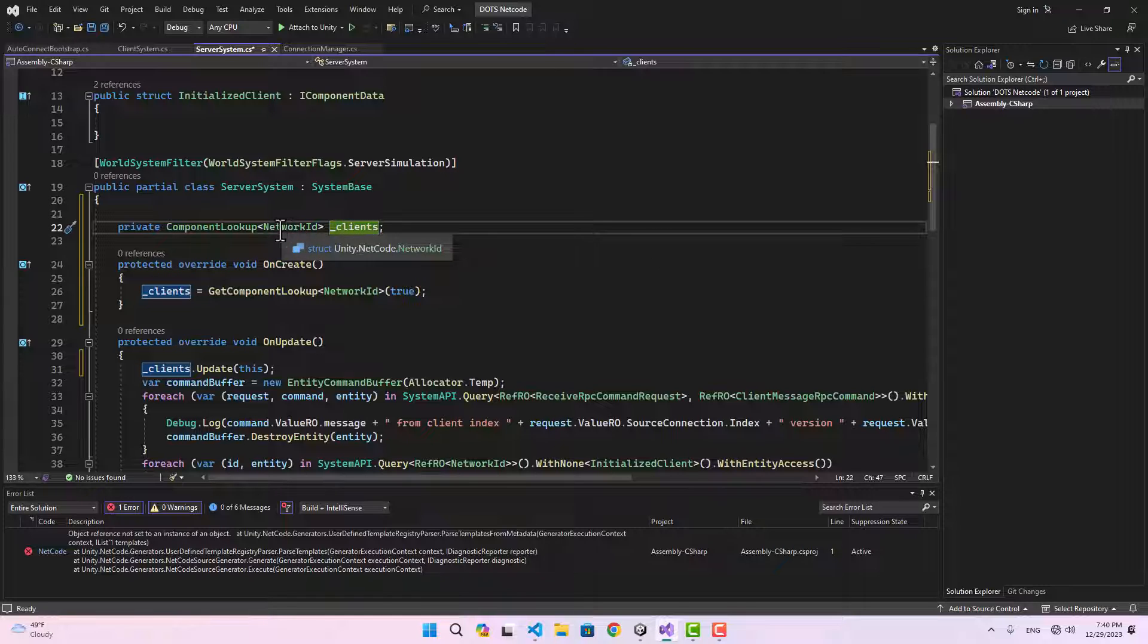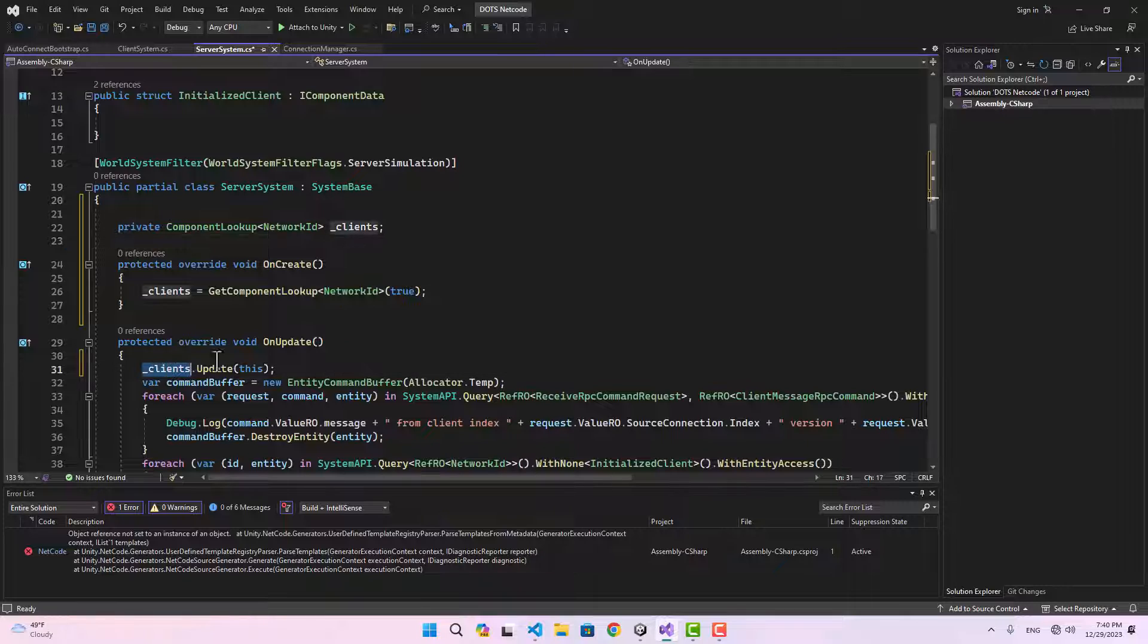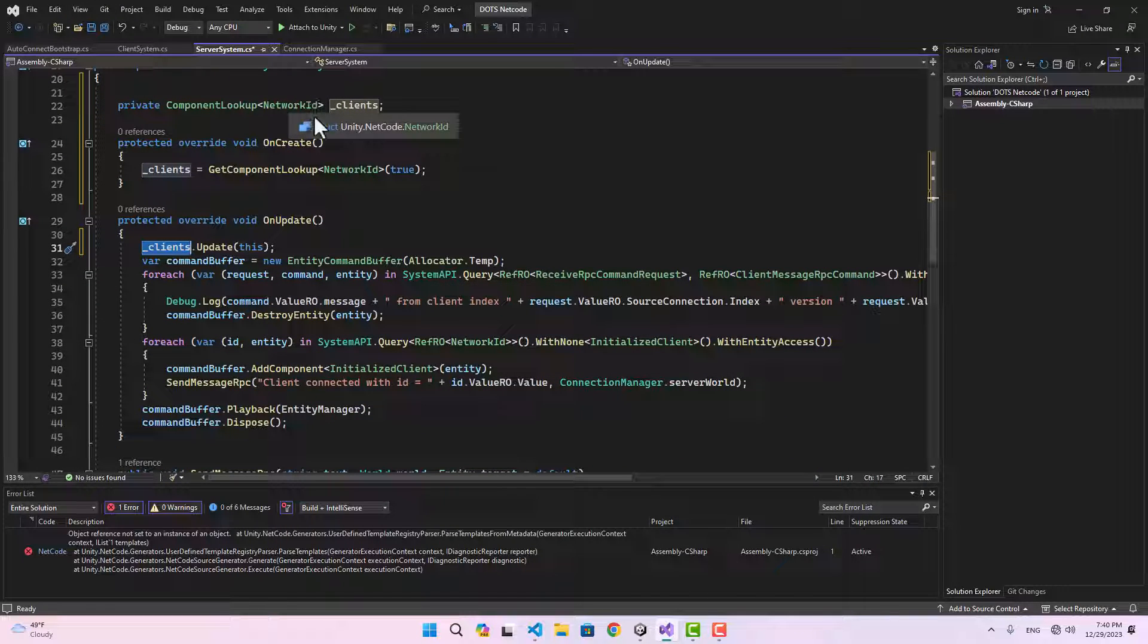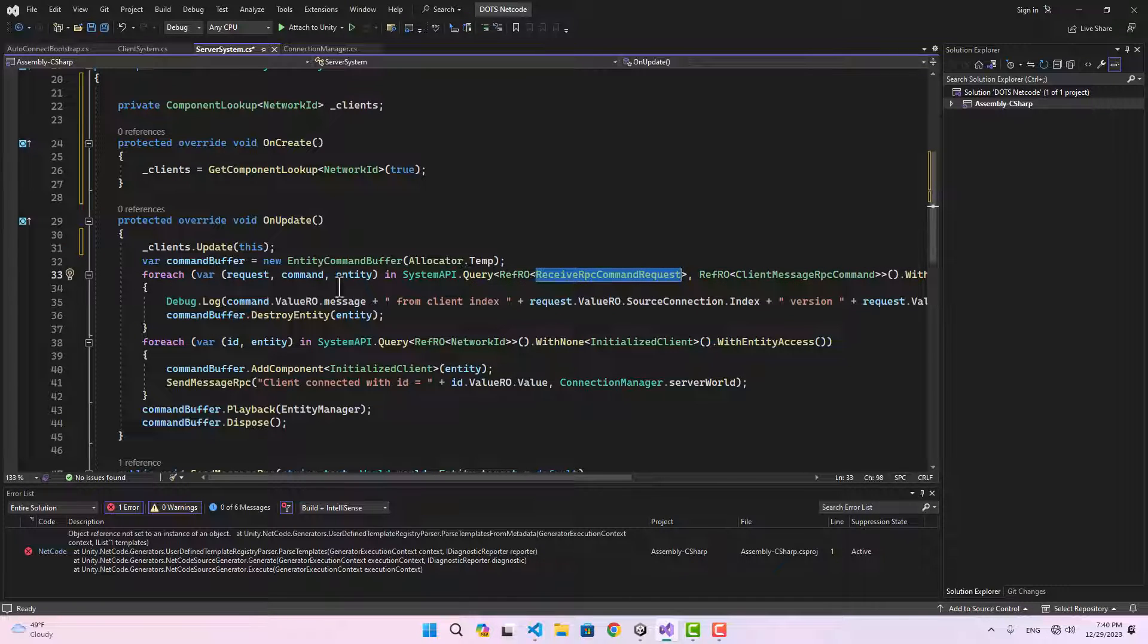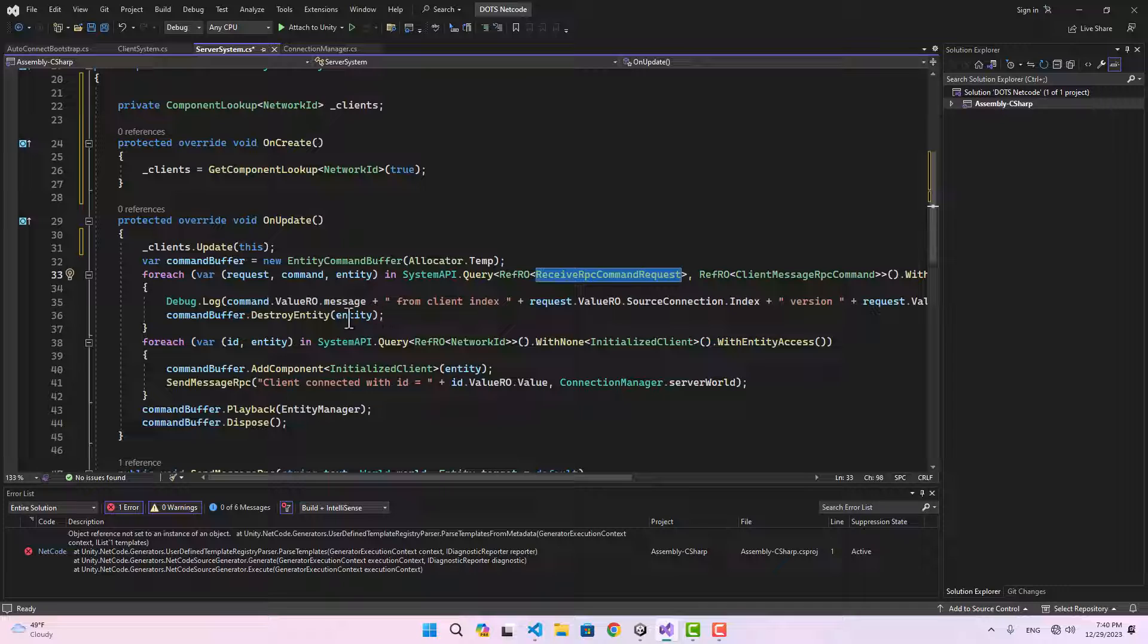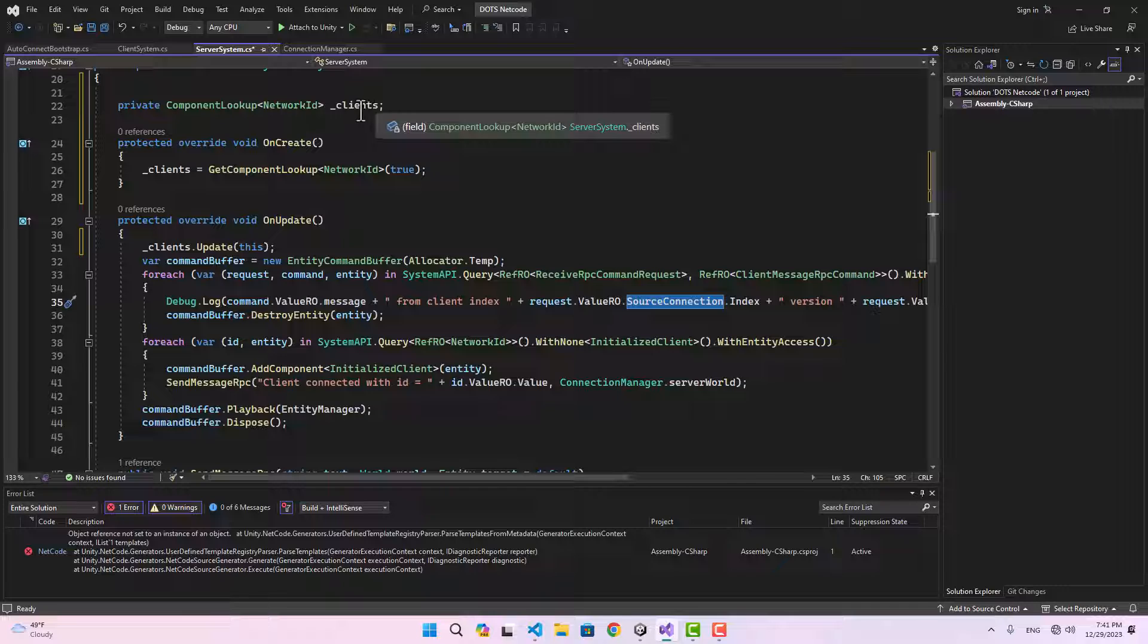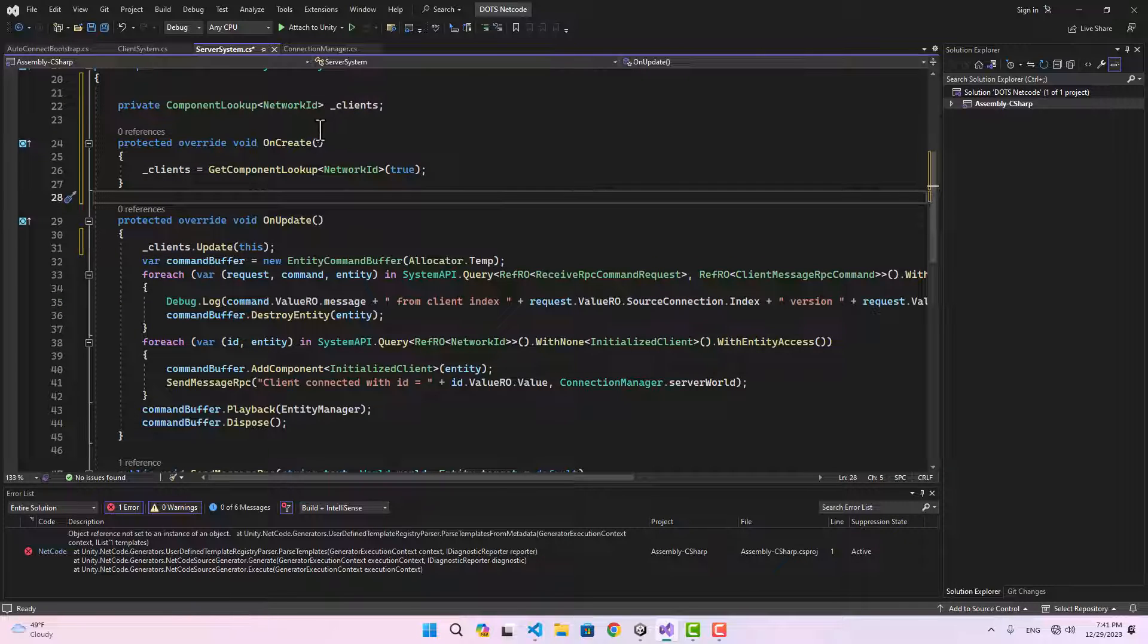Basically it's going to keep looking in the game for any entity with NetworkID on it, and we can use that whenever we want to grab the network ID of the entity that is sending an RPC message, for example. We can identify which client sent that RPC. Right now we can only access the source connection, which is just an entity, but we can grab the network ID using this component lookup.